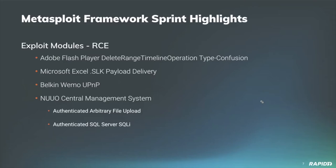We also have new modules targeting the NUUO Central Management System from community member Pedro. This is a particular system designed for managing NVRs, network video recorders, and other devices. One module provides an arbitrary file upload to the target, the other one creates an SQL injection on the target. Both require authentication but both will lead to remote code execution. Also to note, Pedro has created a new mixin that other users might find useful when creating additional modules that target NUUO CMS devices. I love that value add.